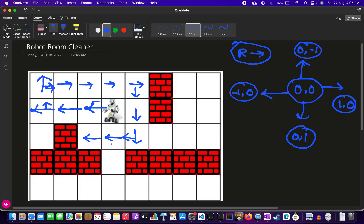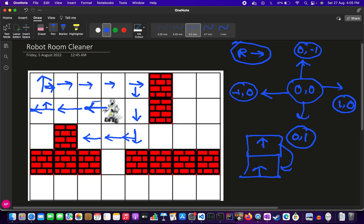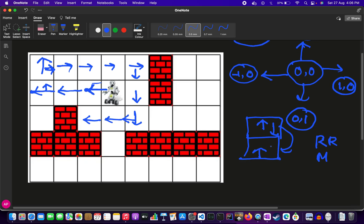To backtrack to the previous cell, we first need to rotate the robot 180 degrees. Since we always choose right turns, we call turn right twice to face the opposite direction, then call move to return to the previous cell. After arriving at the previous cell, we call turn right two more times to restore the original orientation. This is the core backtracking mechanism.